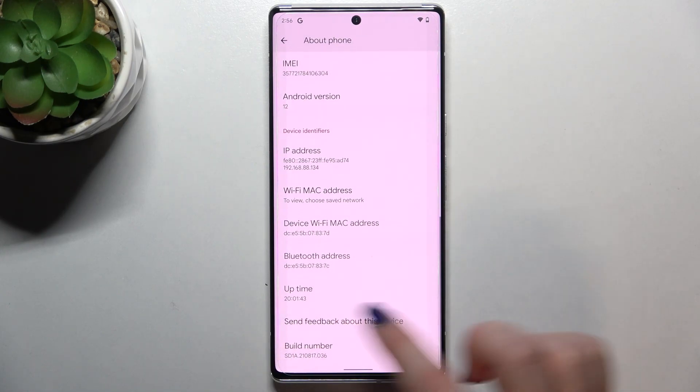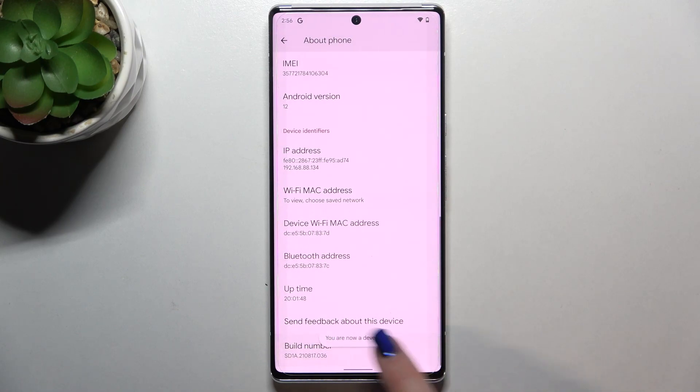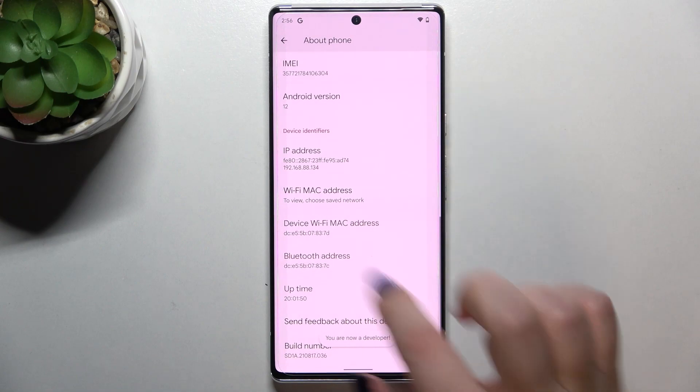After finding the build number, all we have to do is simply keep tapping on it until we see the information that we are in developer mode.